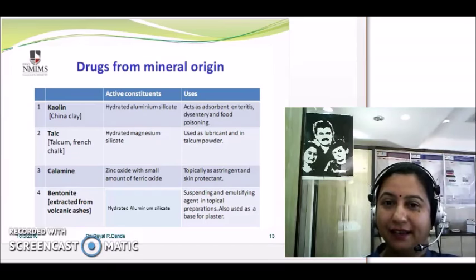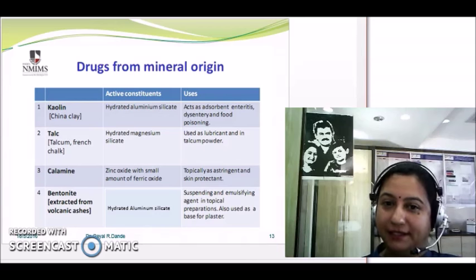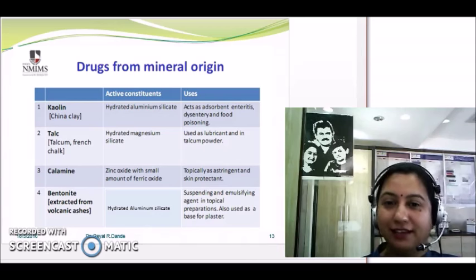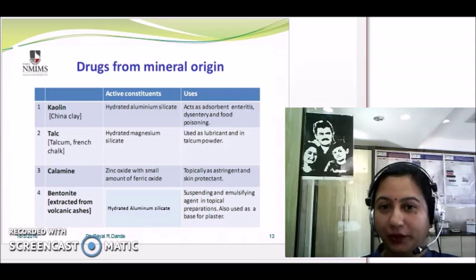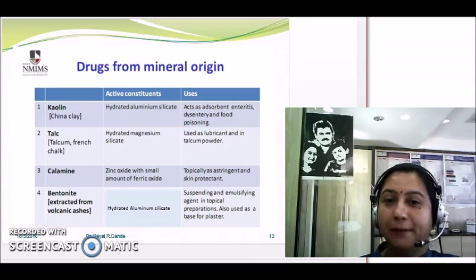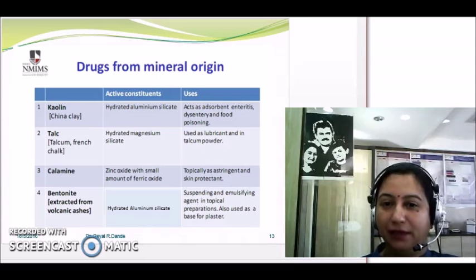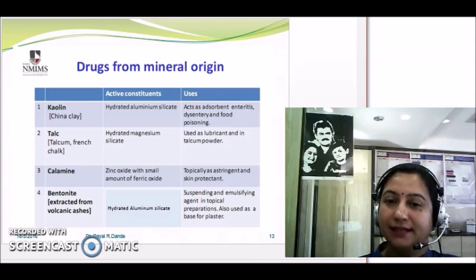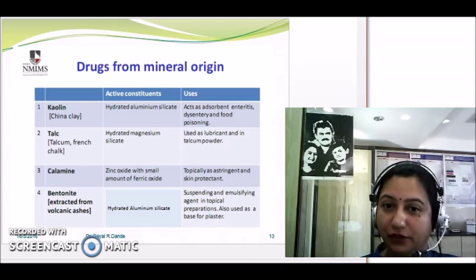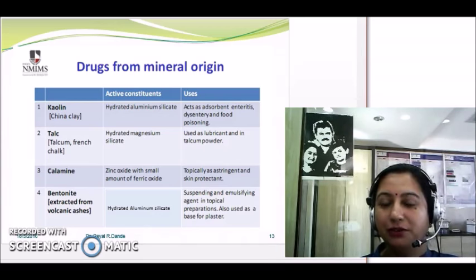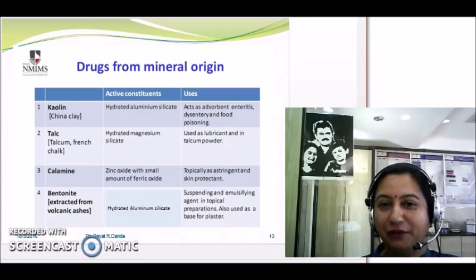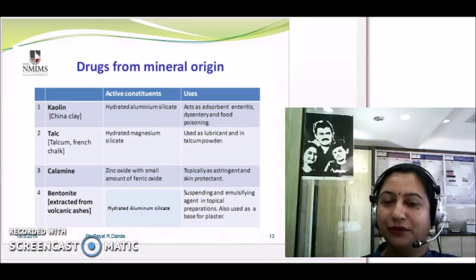So till now you have got a fair understanding of what we mean by the term drug, and we have seen the various natural resources. We discussed drugs coming from plant, animal, and mineral origins. To know more about drugs from other origins, please watch video number two. Thank you very much for watching — I am Dr. Payal Dhande, signing off.